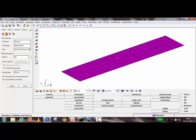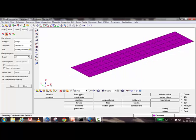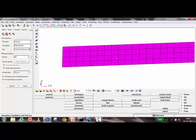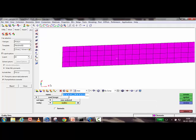HyperMesh version 11 is used as the preprocessor, but any preprocessor can be used; the solver will be Abaqus. To set up the boundary conditions, go to Entity Sets, create a node set called 'fix nodes' for the fixed end, and another node set called 'load nodes' for the load application end.